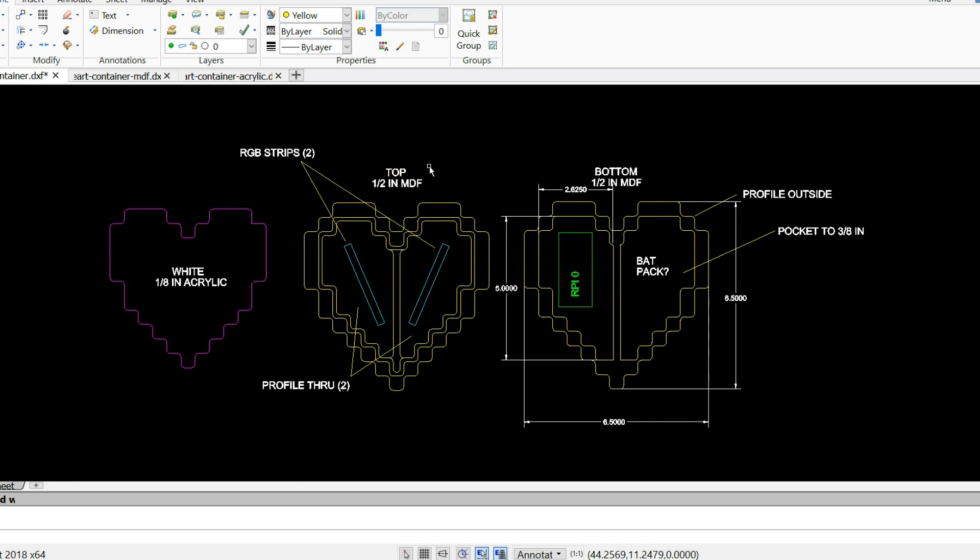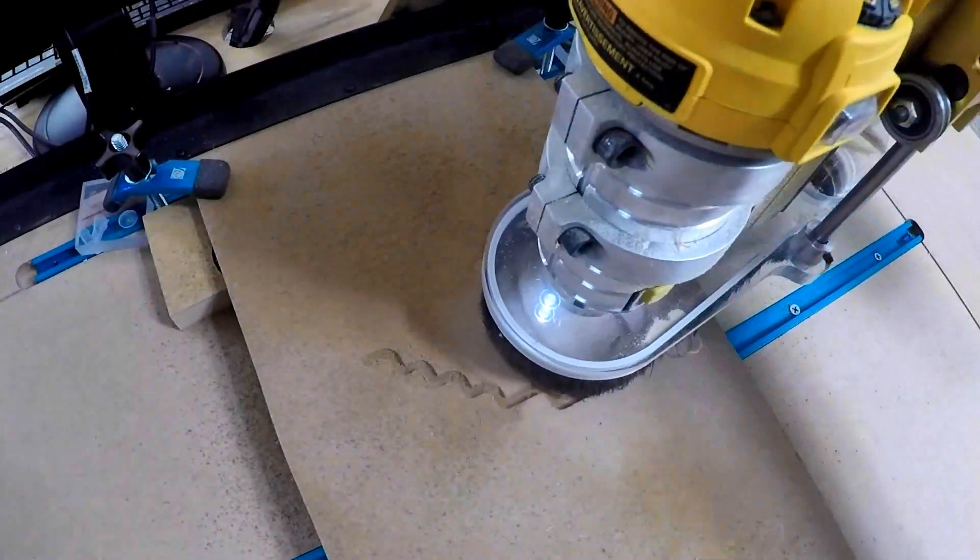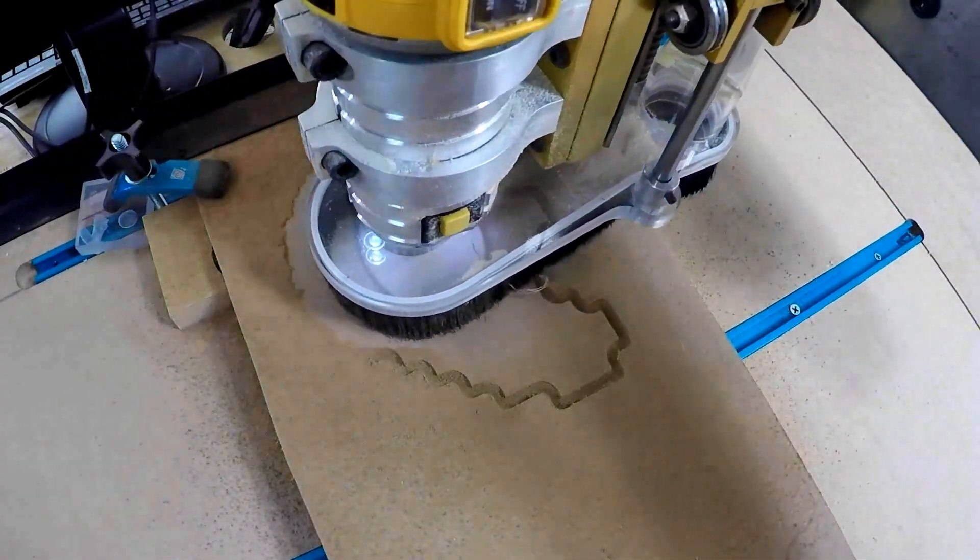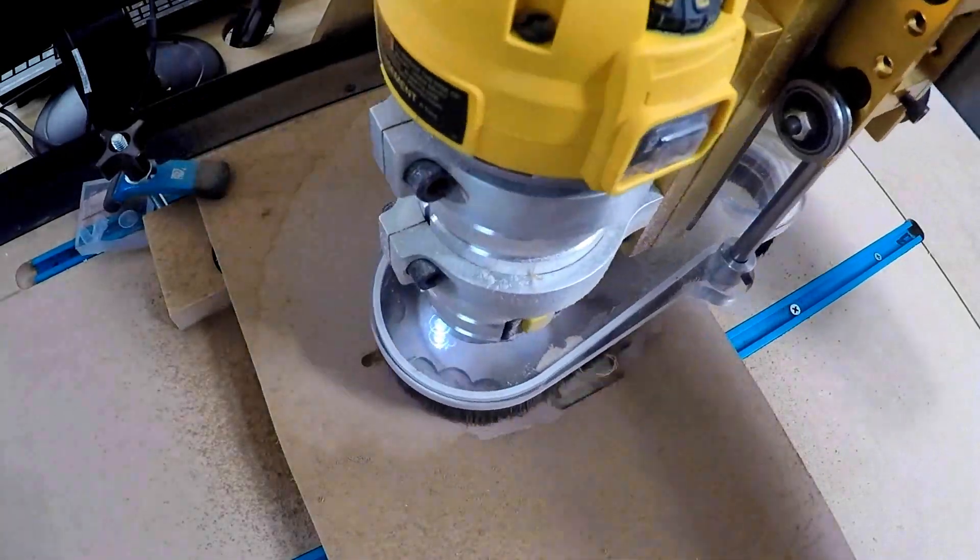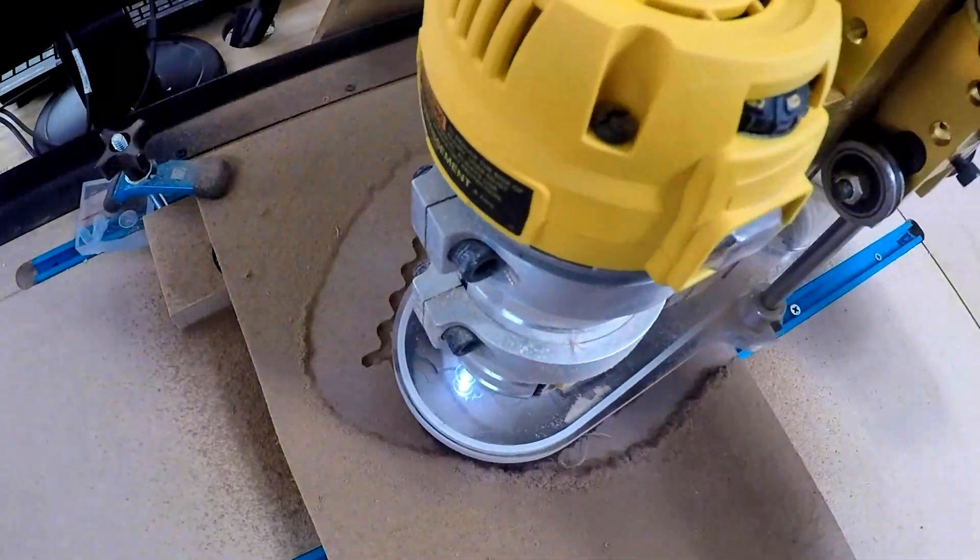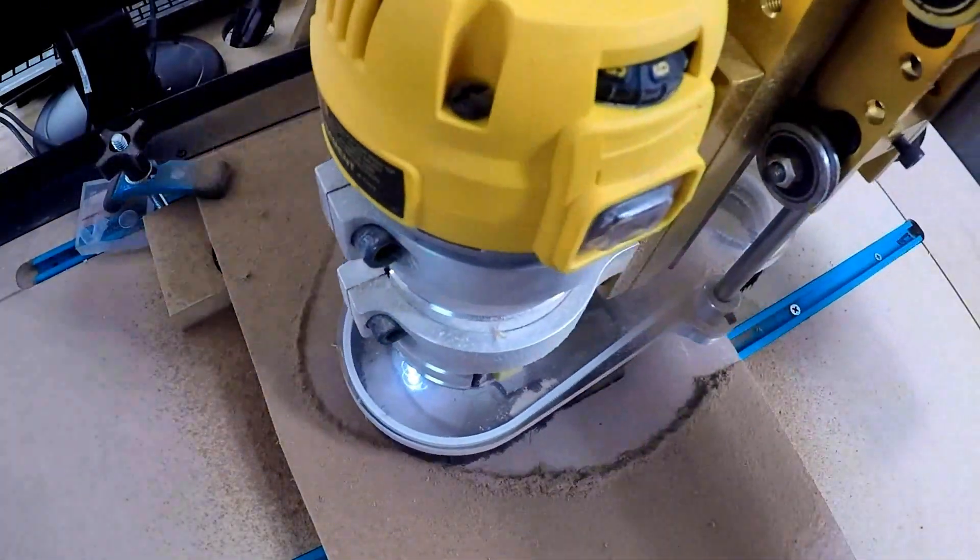After that was all laid out, I cut it out on my CNC. This is actually the top layer. I pocketed the inside, which wasn't the most efficient way to do this, but it worked out pretty well.